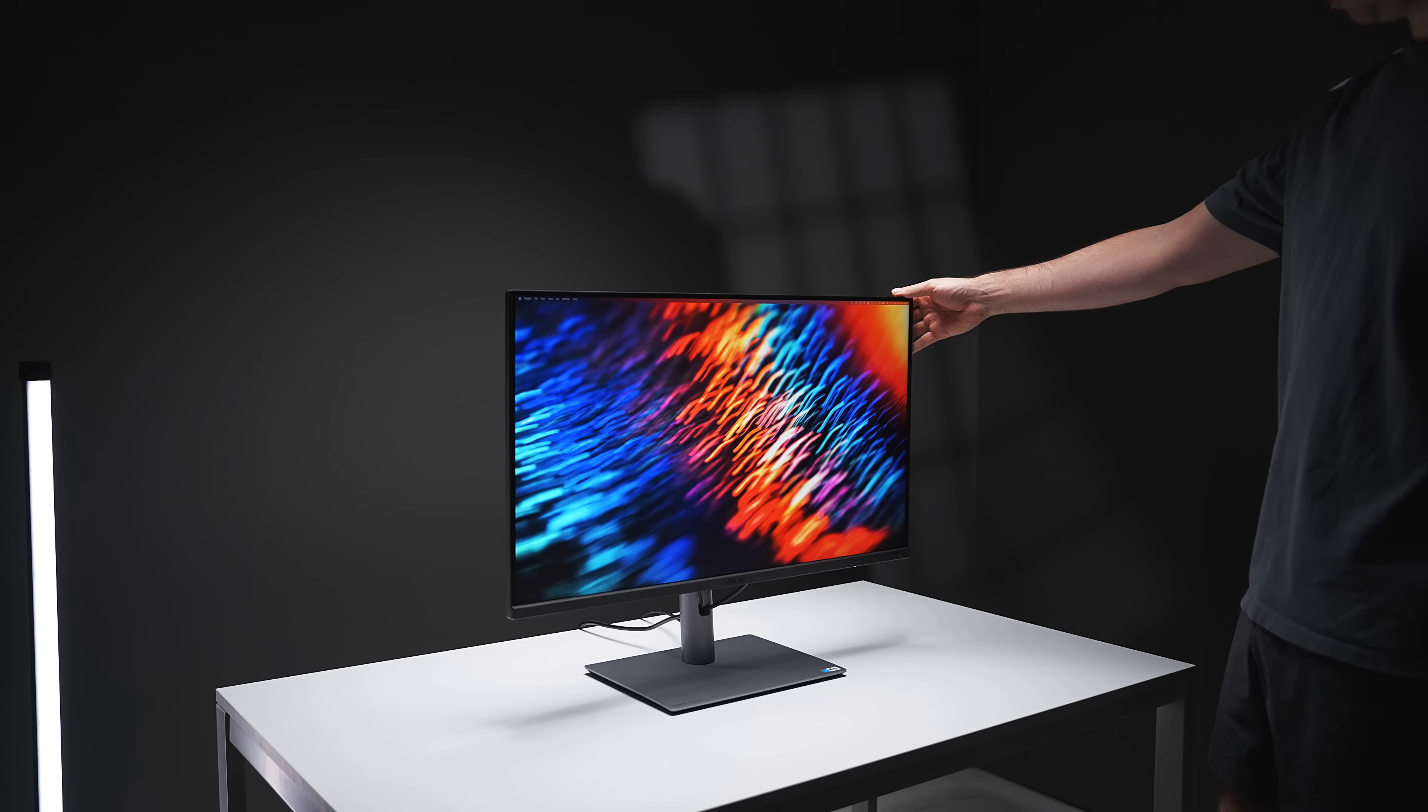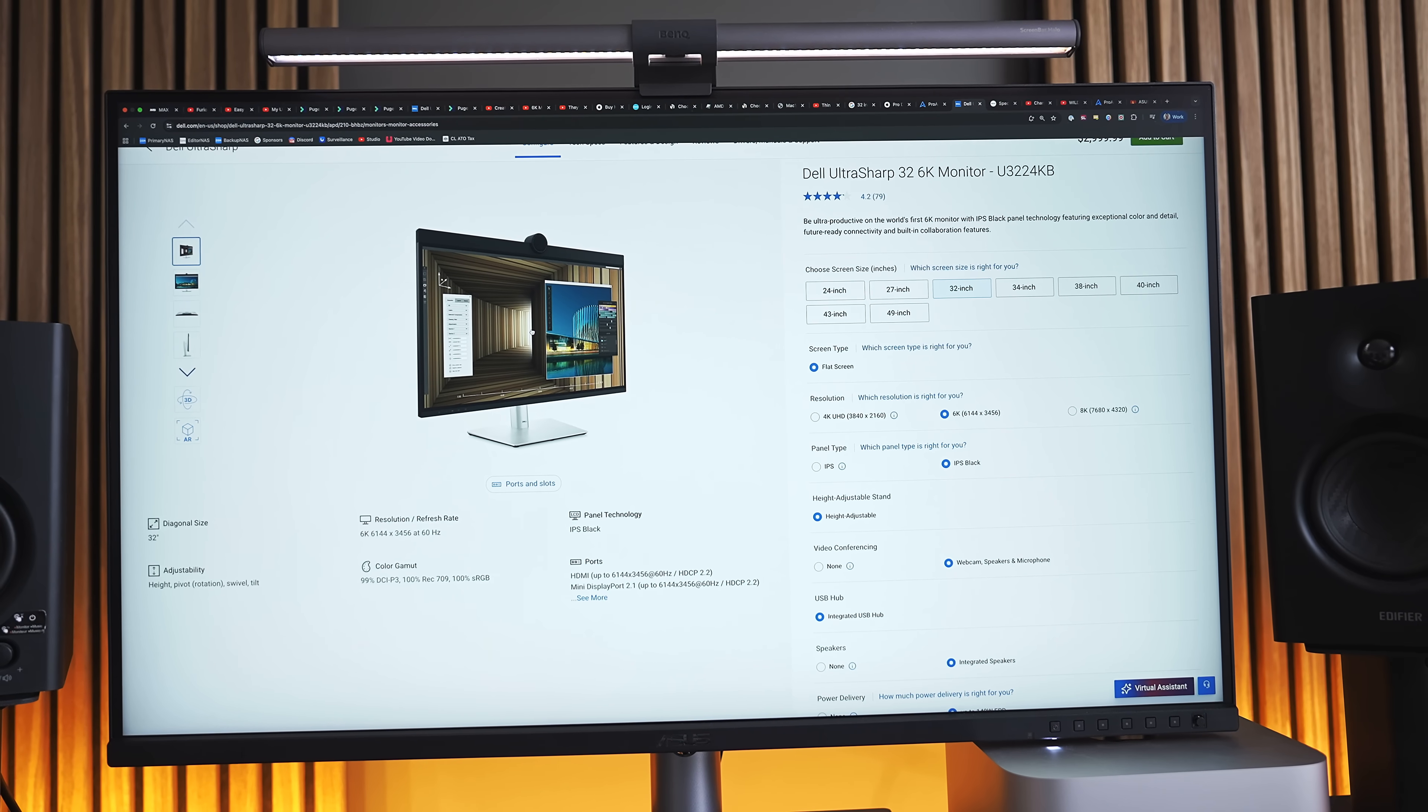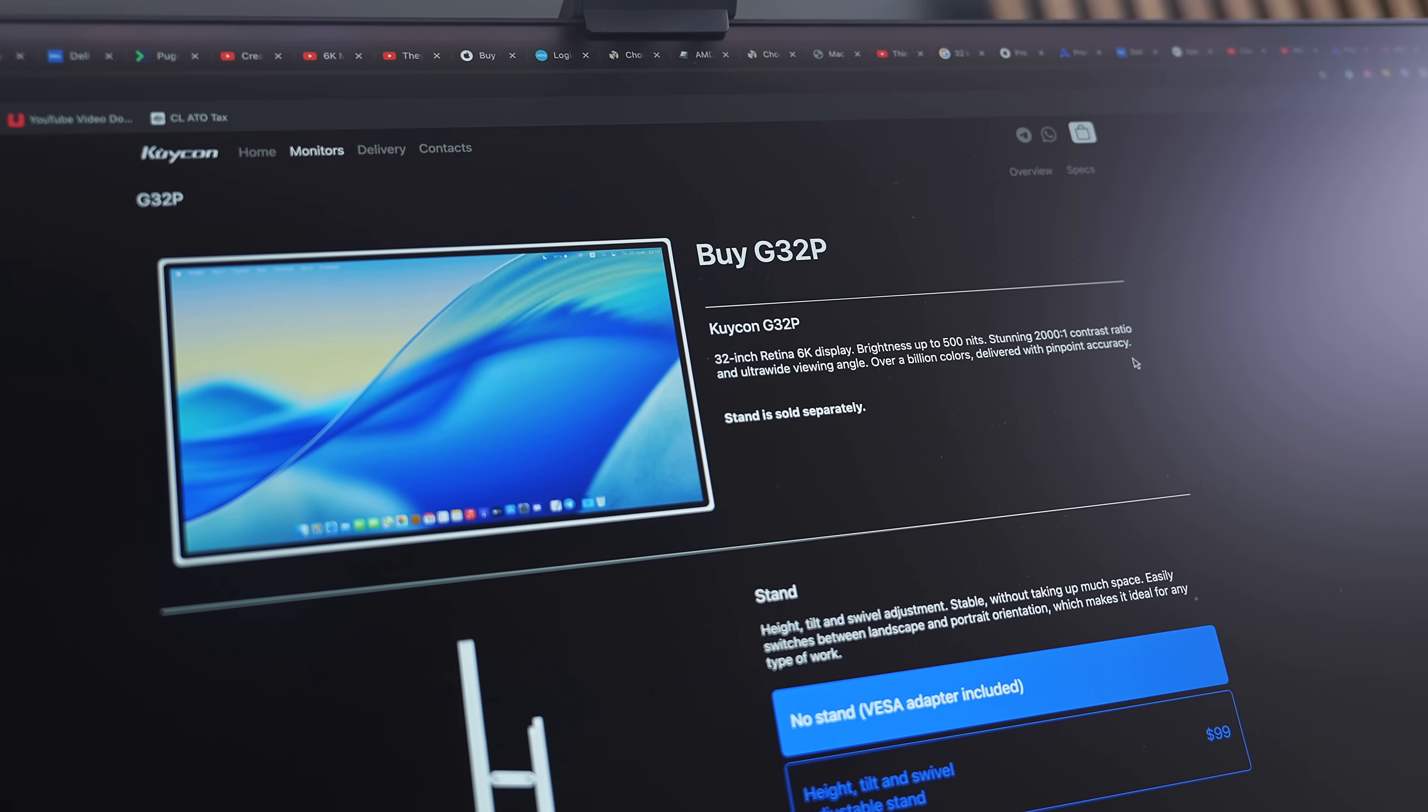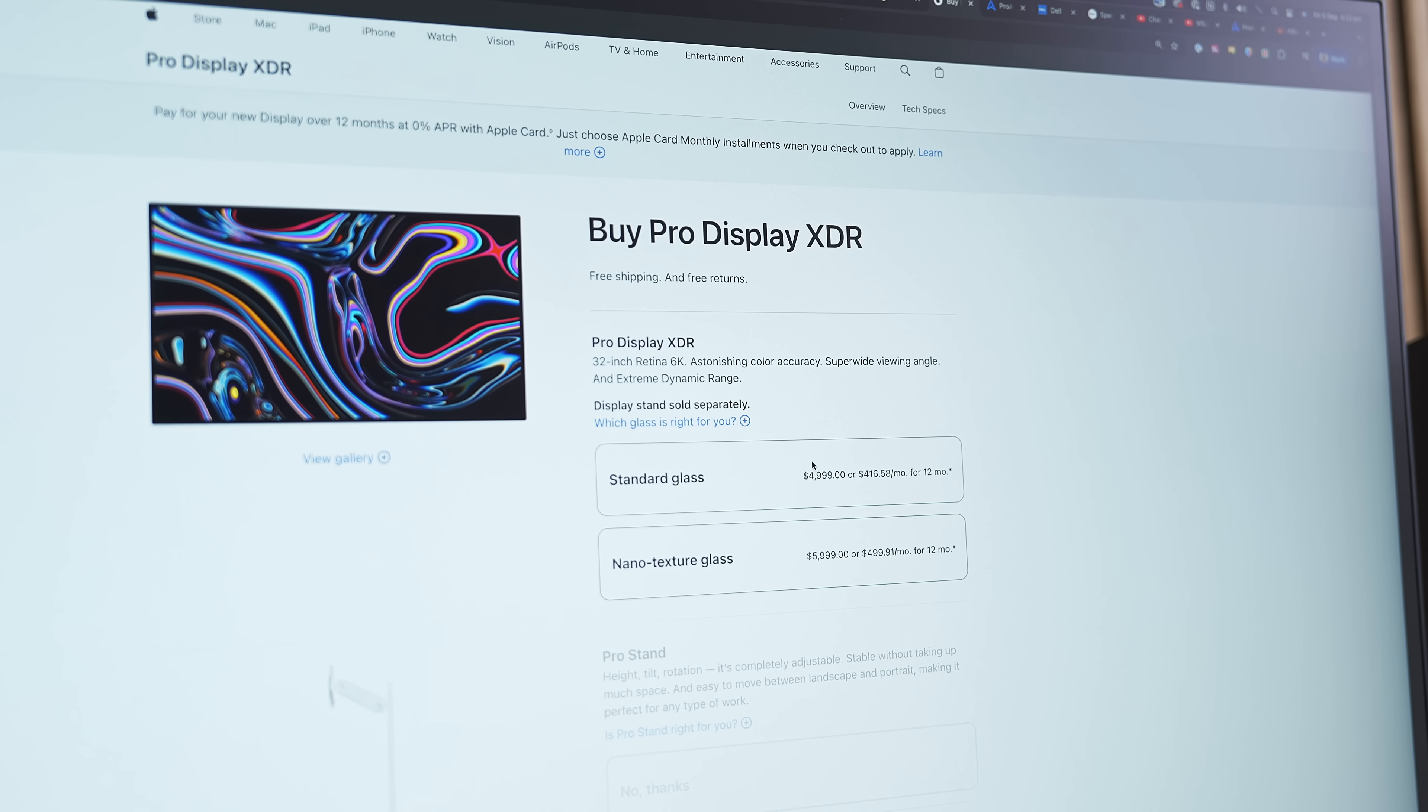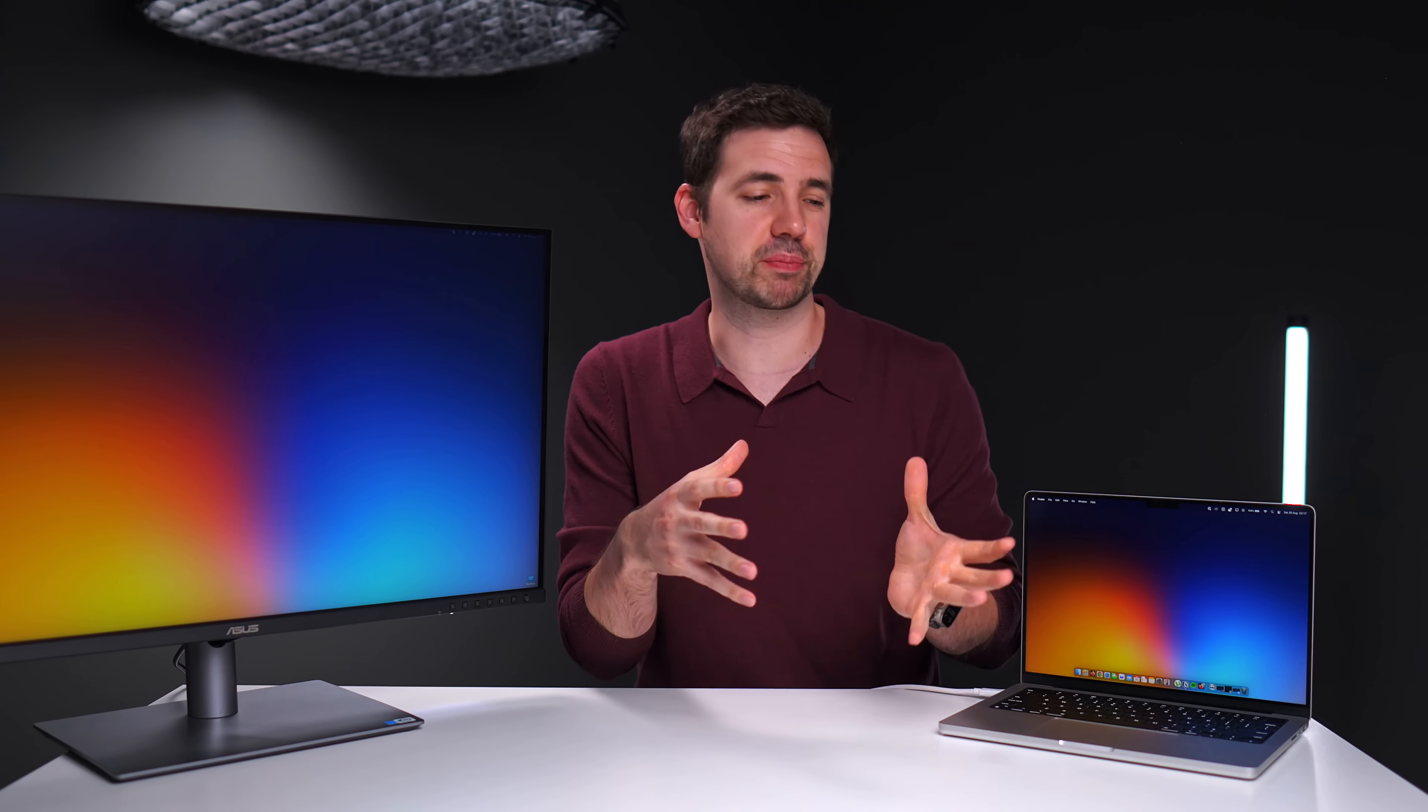First of all, if you want a 32-inch 6K monitor, really the only other options are the Dell Ultrasharp U3224KB, which costs $3,000, the Kaicon G32P for about $1,900 with the stand included, and of course, the Pro Display XDR from Apple starting at $5,000, stand not included. Which technically can't really be compared to the ASUS, even though it is also 6K and 32 inches, because that monitor is mainly for specific professional workflows.